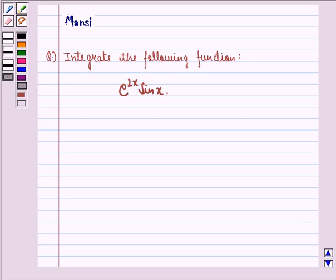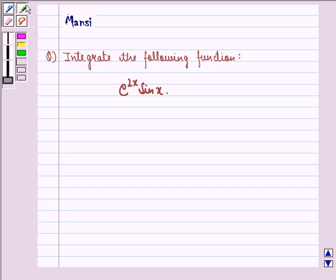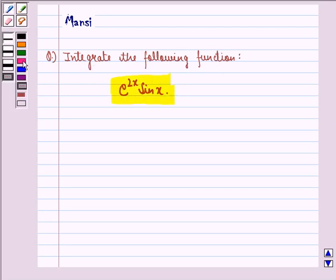Hello and welcome to the session. My name is Mansi and I am going to help you with the following question. The question says integrate the following function, that is e raised to power 2x into sin x. So let us see the solution to this question.